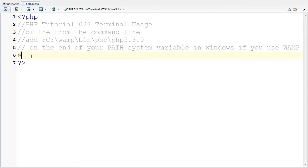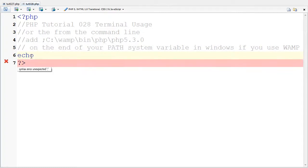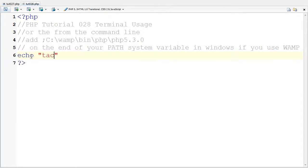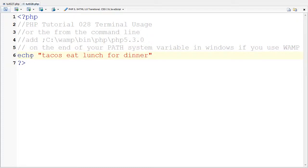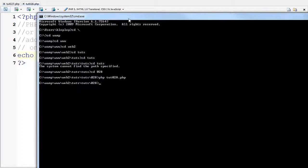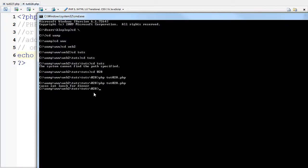And nothing happens at all because I'm not echoing anything. So if I went and echoed out, tacos eat lunch for dinner. And I save that. I come back to the terminal and did the same thing again. Tacos eat lunch for dinner.